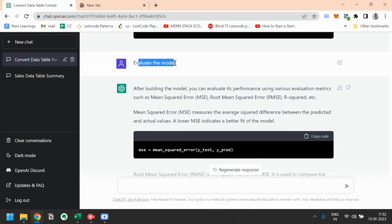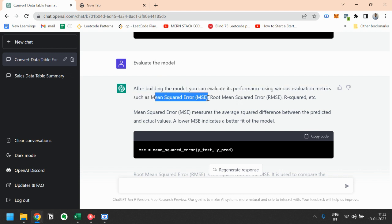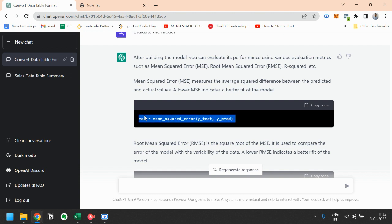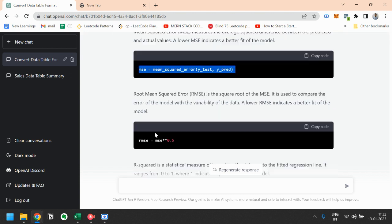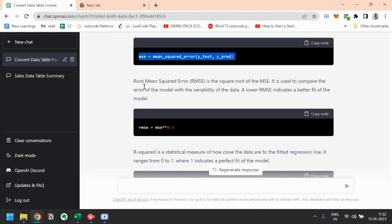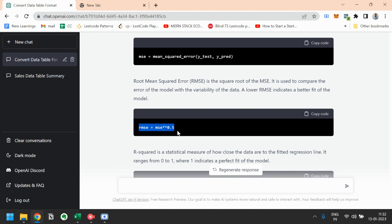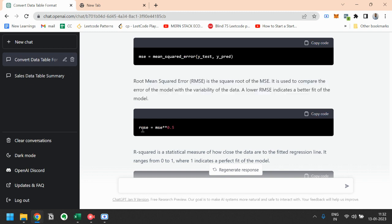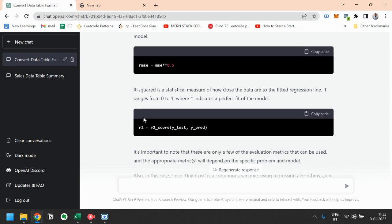And then finally I have asked it to evaluate the model. So there are three methods to evaluate the model. First one is the mean square error, root mean square error, and R squared. It has given code for all these three methods. The first one is mean square error, we can use this function to do that. And root mean square error, we can use just to the power 0.5, that means we will put a root over our answer.